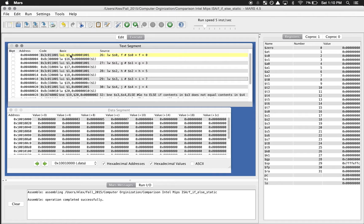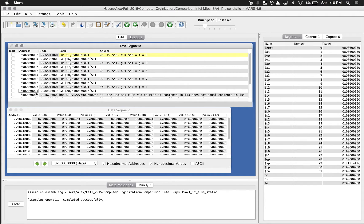Here are the addresses of each line of code. Because the code has to be stored somewhere, this is the first line, second line, third line. We can see that each line of code is four bytes because the difference between each address is four: 8, 12, 16, 20. So we can confirm these are four-byte instructions, and this is what's stored at each address.